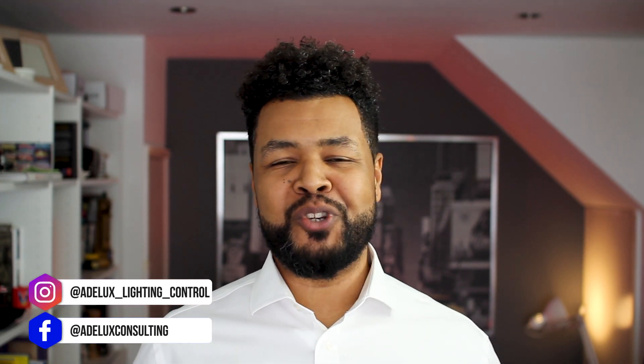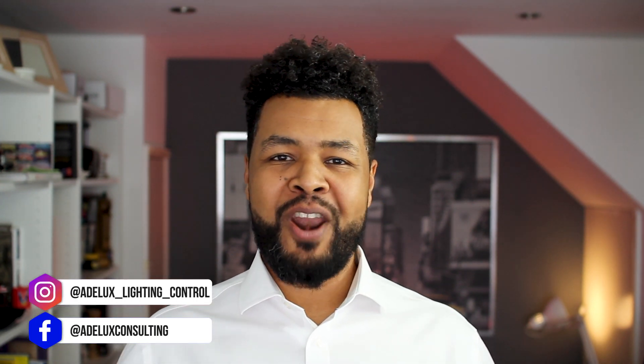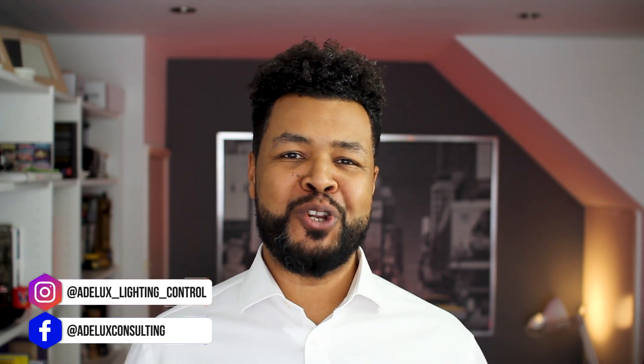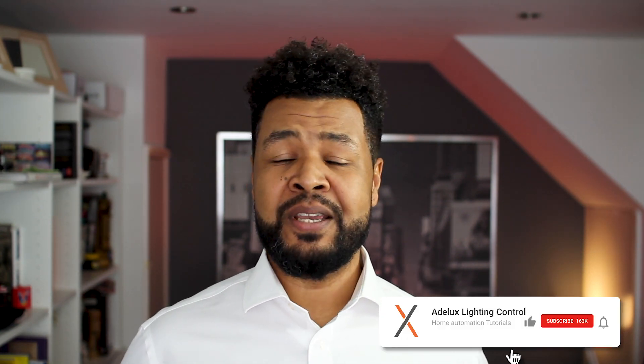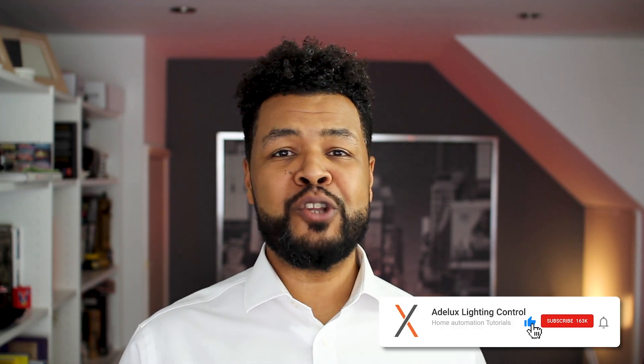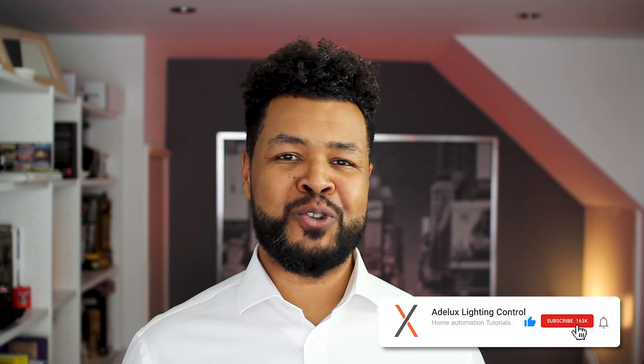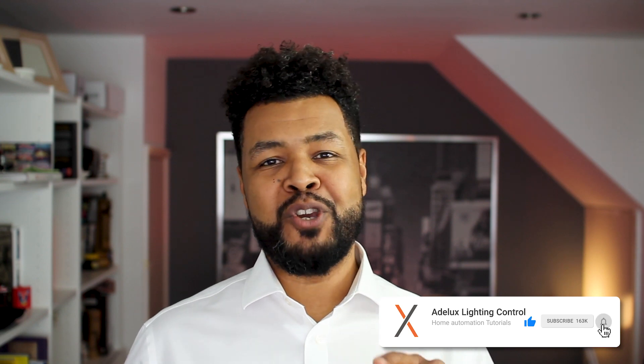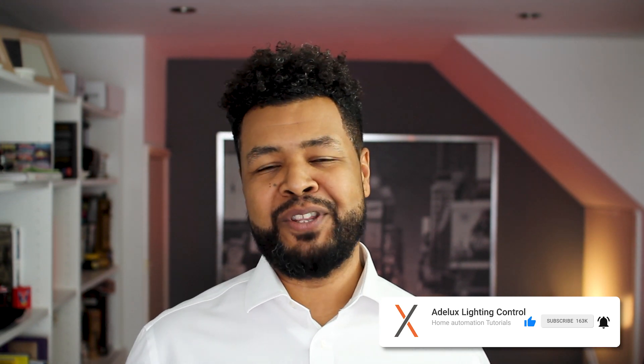Bonjour, I'm Xavier and welcome to the Adelux YouTube channel for lighting control and home automation tutorials. If you're also into these, please consider to like and subscribe to my channel, so you can be updated when the next video is released. Let's just dive into it!